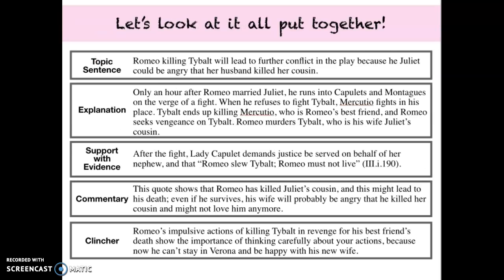Let's look at the whole thing put together. I have a topic sentence that makes a claim about the prompt. I have an explanation that provides a summary of what's going on. I have support with evidence that includes a quote related to the topic sentence. Then I have commentary that marries the support with evidence to the topic sentence. And I have a clencher that wraps it all up. Hopefully this was helpful — good luck with your writing, and let me know if you need any help.